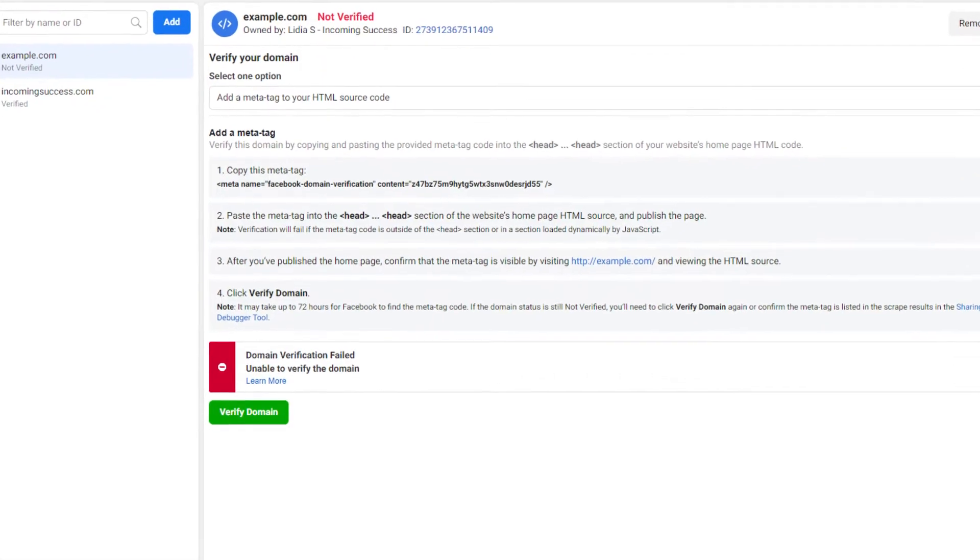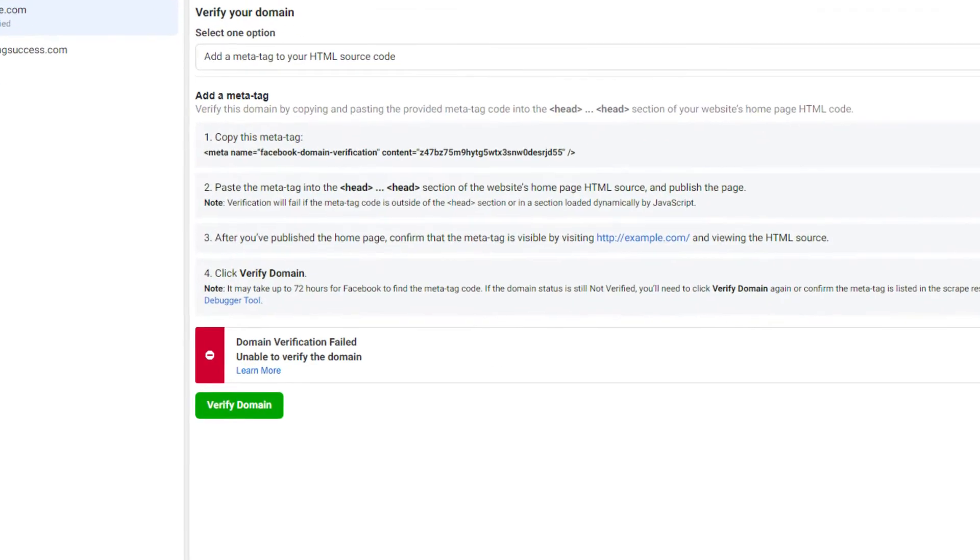The first error that comes up most often — and I get this question quite a lot — is that the domain could not be verified, or unable to verify domain. So even if you think that you've added the code right and done everything correctly, here are two things you can do to ensure that your domain will be verified.